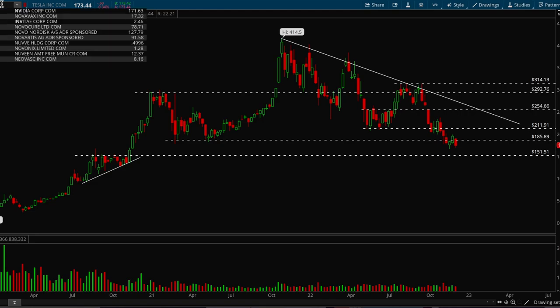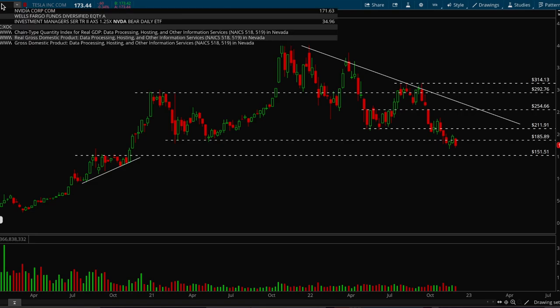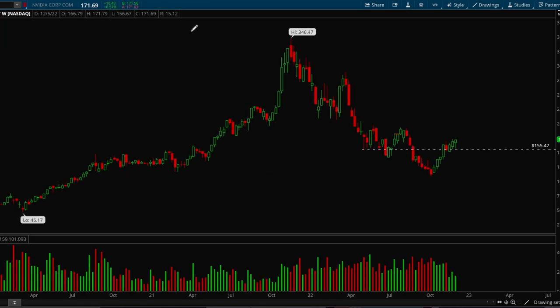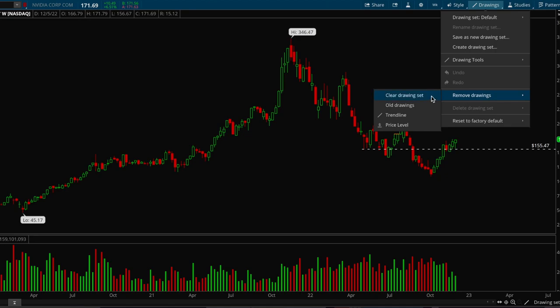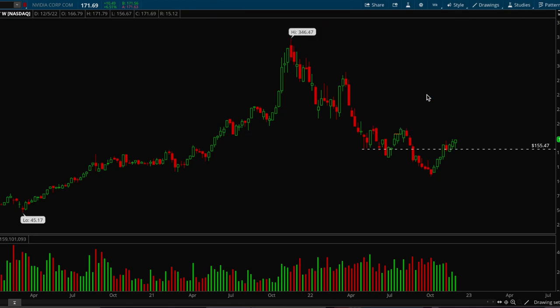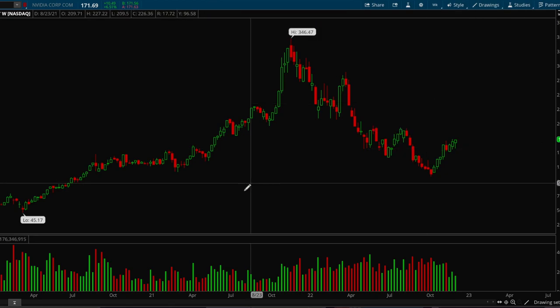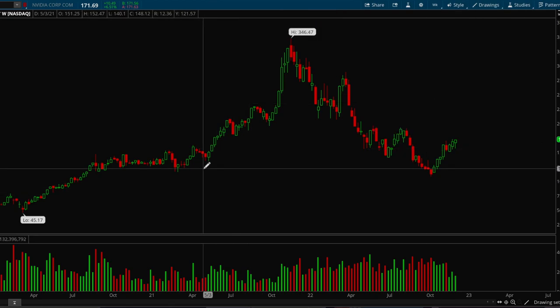Let's take a look at one more — Nvidia. Again, you can try pausing the video and try to find the support and resistance levels on your own.